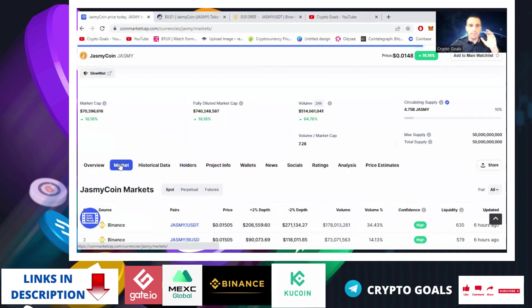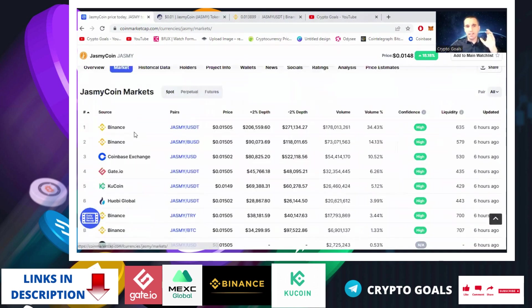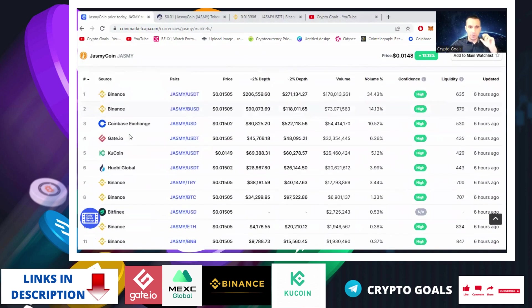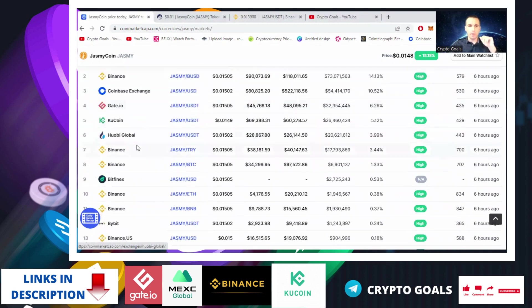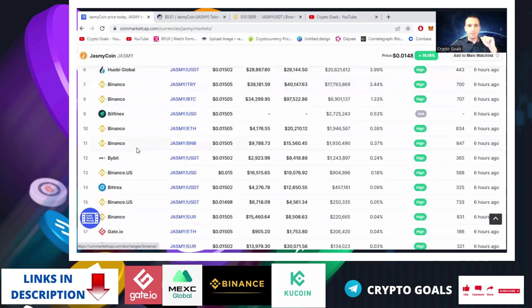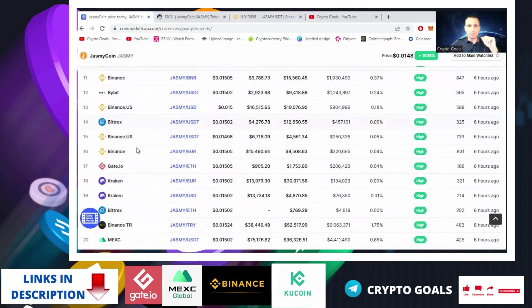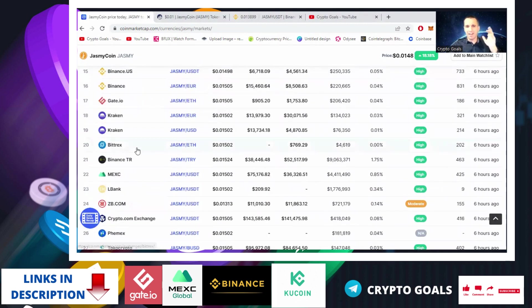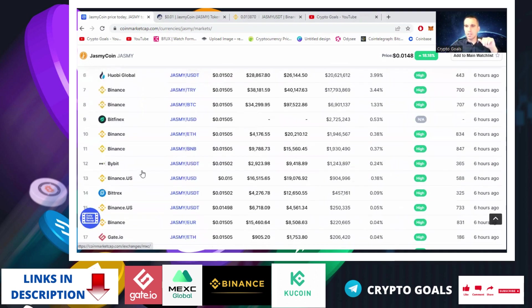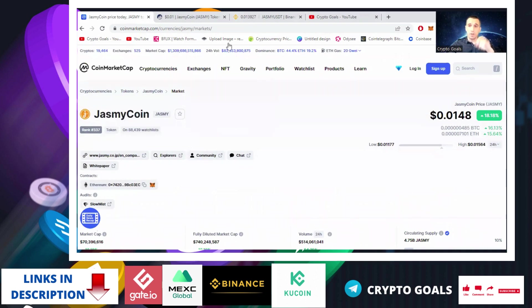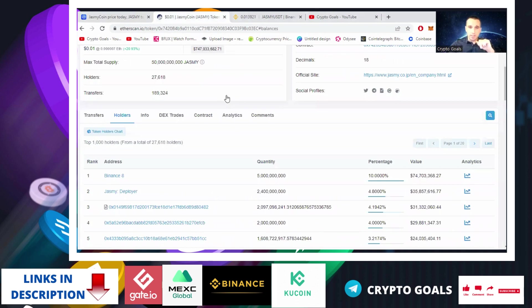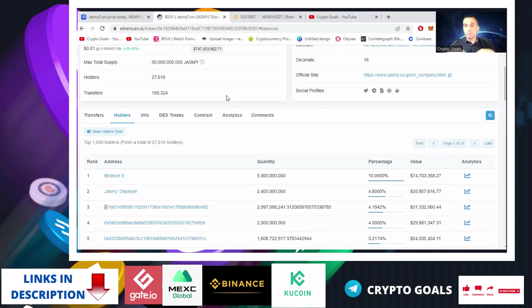This project is listed on Binance, Coinbase, Gate.io, KuCoin, Huobi Global, Bitfinex, Bybit, Bittrex, Kraken - all the biggest exchanges. When the bull market kicks in, this is gonna fly like there is no tomorrow for sure. There is so much potential in the adjustment, but there are some shady stuff that I don't like. But still, if you ask me, is there huge potential? Yes.